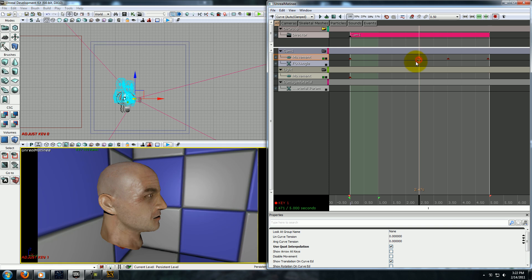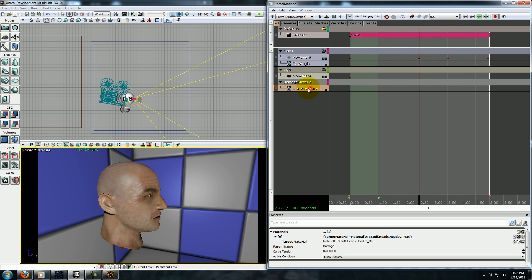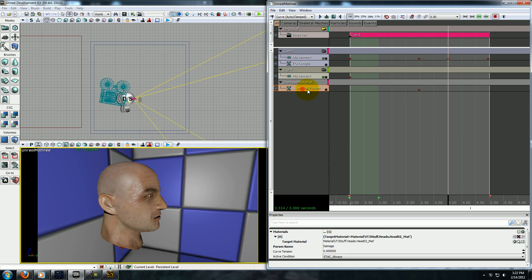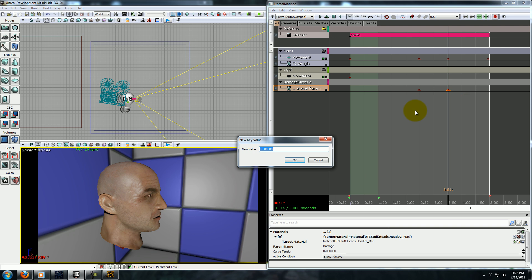Alright, now, about the time when our camera stops to pause, go down to your material parameter and press enter, and then let's add another one at the end here. Now, if you right-click on that, you can go set value, and this will set the value of our parameter within our texture. So, let's change that to one.